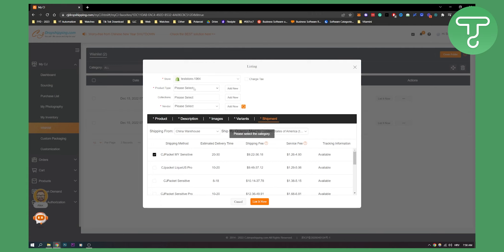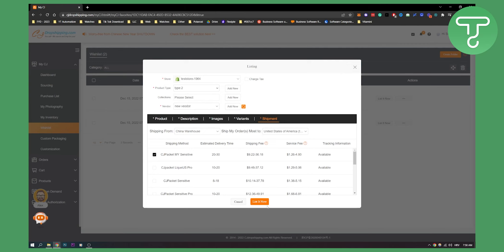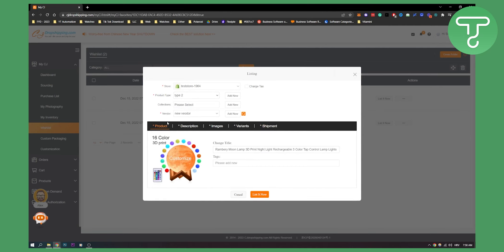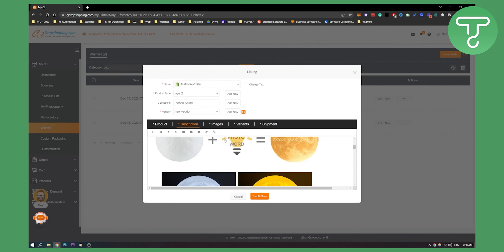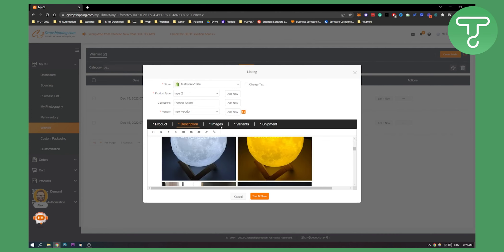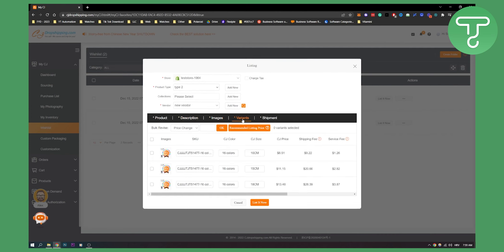Obviously I need product type, I need vendor, and then I can list it now. I can also select a product from a list which I did not select right here. As you can see, images, variants, we can click Product and list it now.